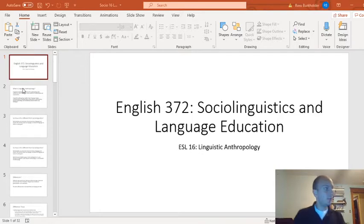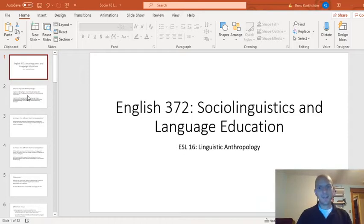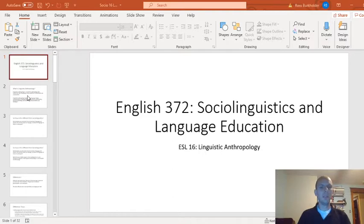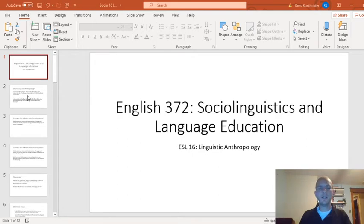Today we're going to let that lead us into a related topic, which is linguistic anthropology. We're going to spend at least two lectures talking about linguistic anthropology. Today what I want to do is tell you what linguistic anthropology is, talk from a more abstract level, and how it's different from sociolinguistics. We'll finish up probably talking about language documentation and fieldwork, which is a big part of linguistic anthropology.